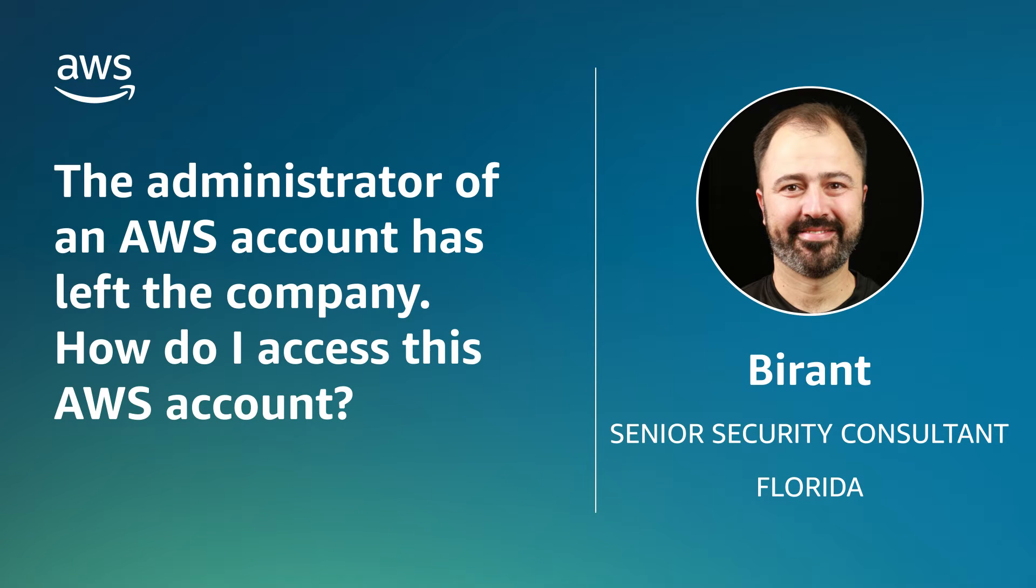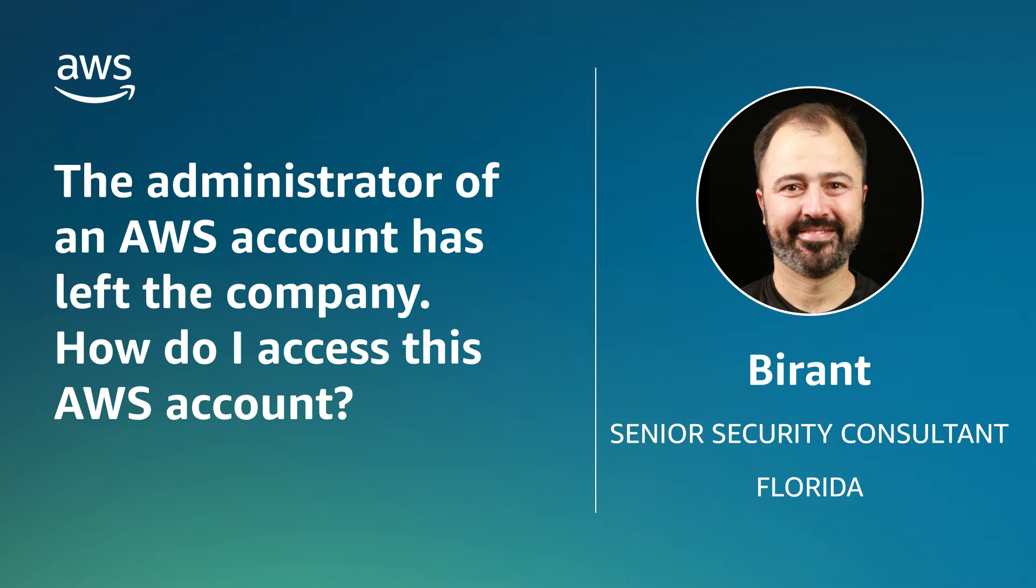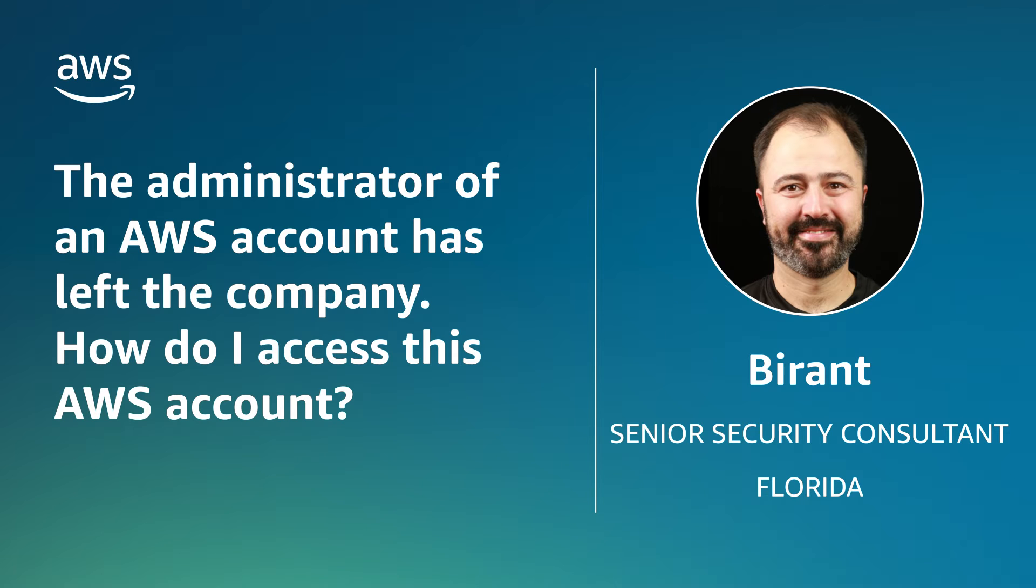Hello, my name is Birant, a senior security consultant with AWS Professional Services in Florida. Today, I'm going to show you how to access your AWS account when you cannot access your AWS account root user credentials. Let's get started.